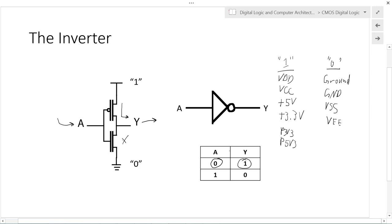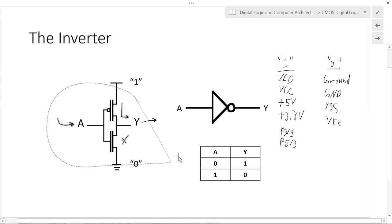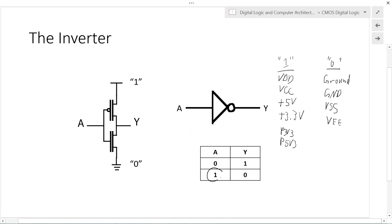When we take input A and set it to one, the PMOS transistor is disconnected. The NMOS connects Y to the voltage rail of logic zero. So any electrical current will flow from output Y to logic rail zero, and the output Y is equal to logic zero.